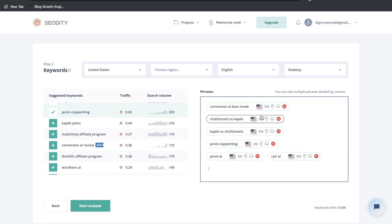You can also click to check more in the keyword research section, which will pull that keyword up there for further research. You can find related keywords or suggested keywords to include within that blog post or use to create entirely new blog posts about those specific topics.